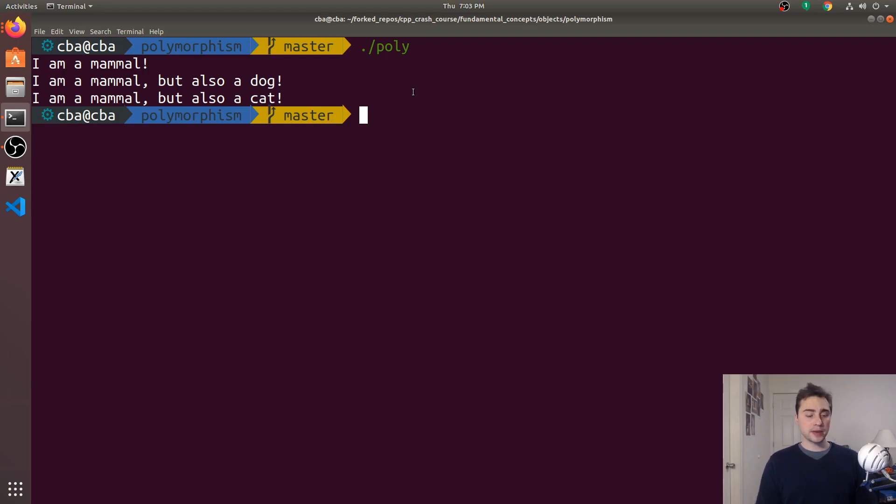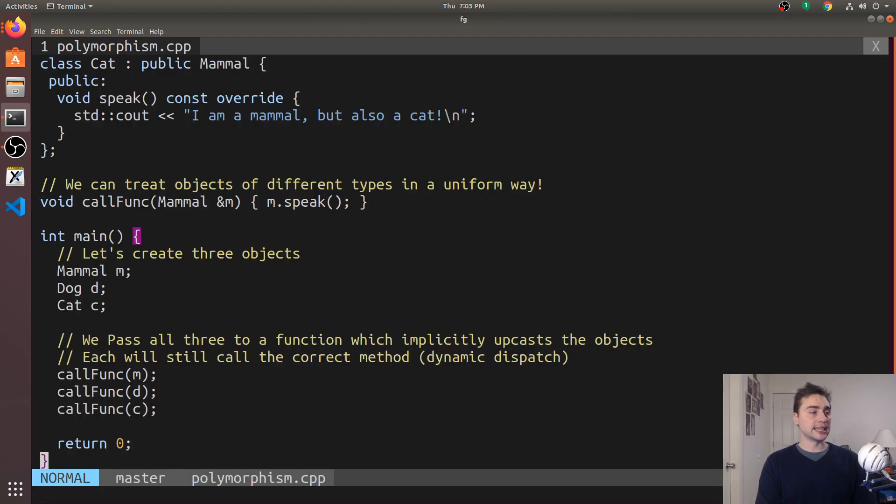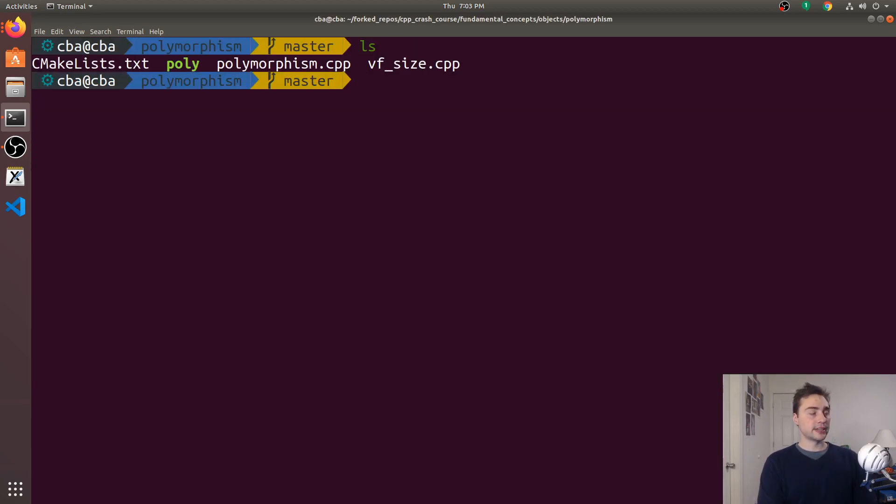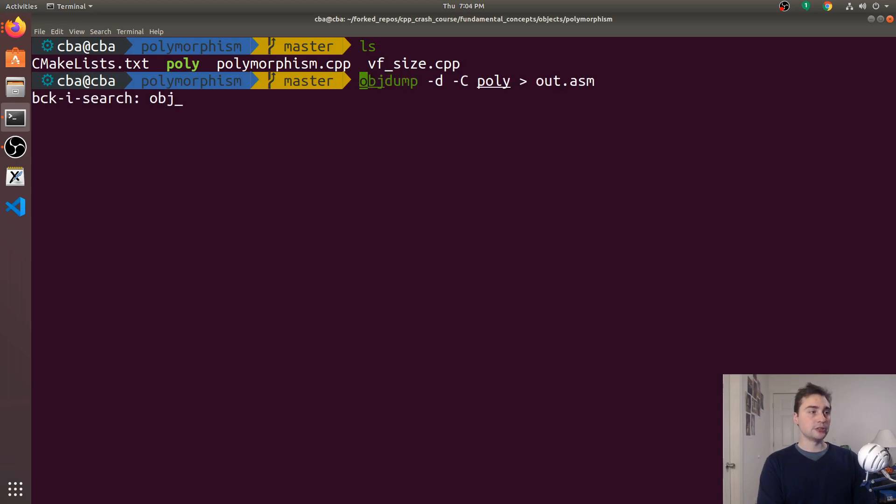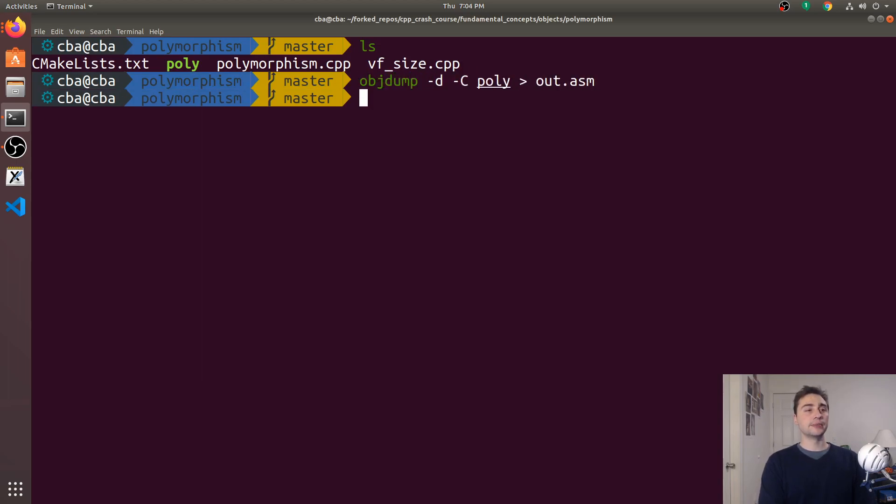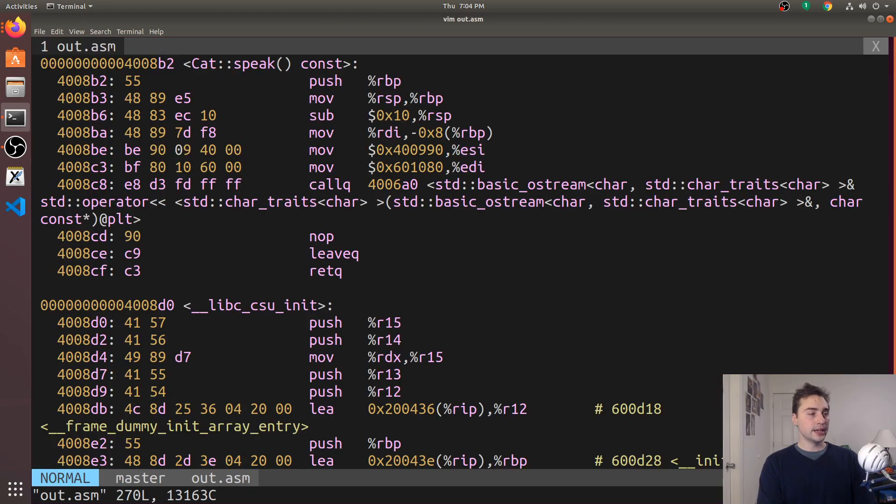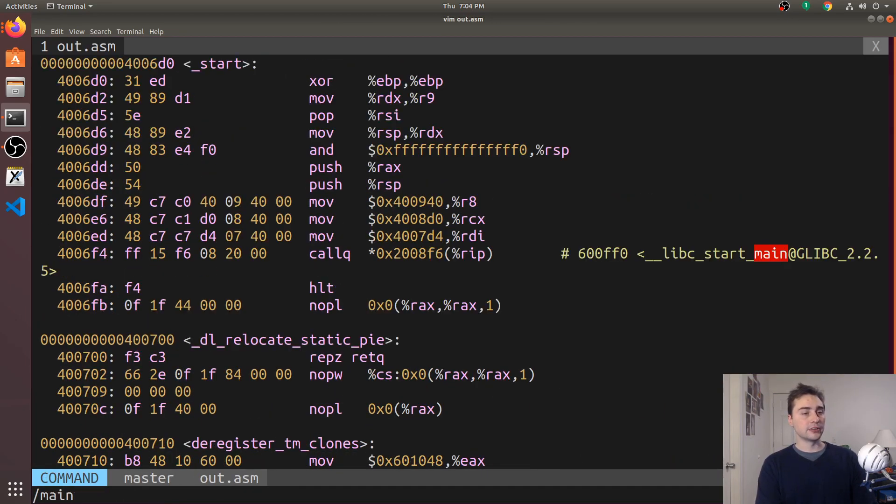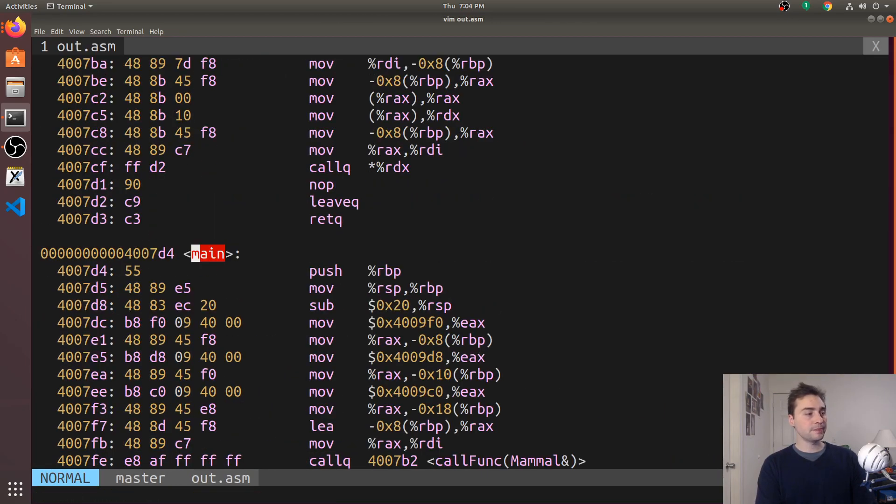So the interesting question is how is it able to still figure out which function it was supposed to be calling? This goes back to this thing called dynamic dispatch that I mentioned in the comments. When we need to call this function right here, there's actually a layer of indirection and we can see this indirection inside our executable. If we use object dump to disassemble our executable and take a look at the assembly here.